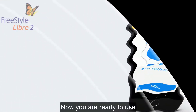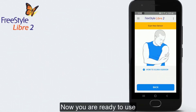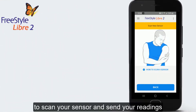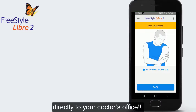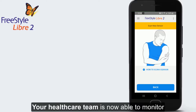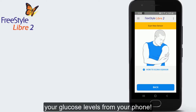Now you're ready to use the Freestyle Libre 2 app on your phone to scan your sensor and send your readings directly to your doctor's office. And you're all set. Your healthcare team is now able to monitor your glucose levels from your phone.